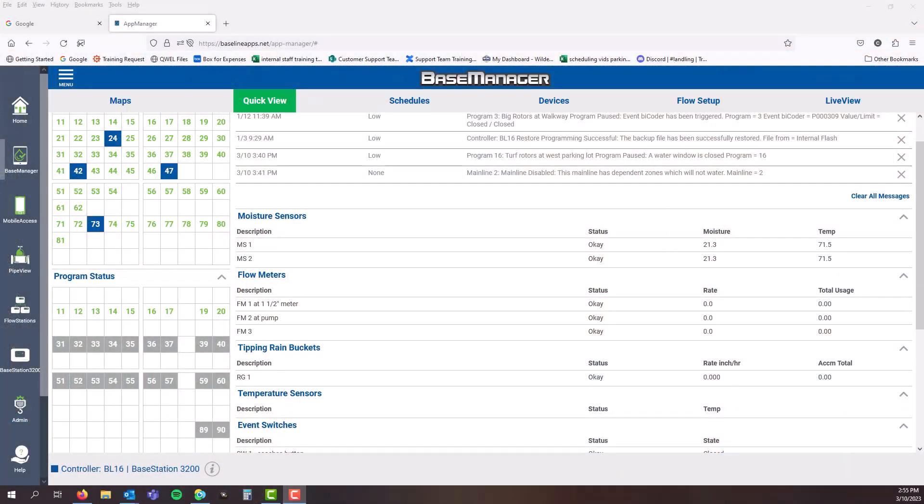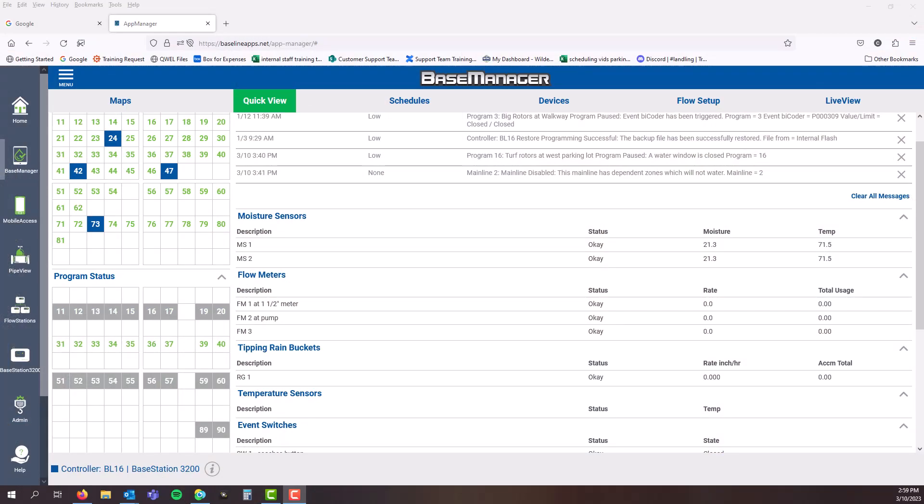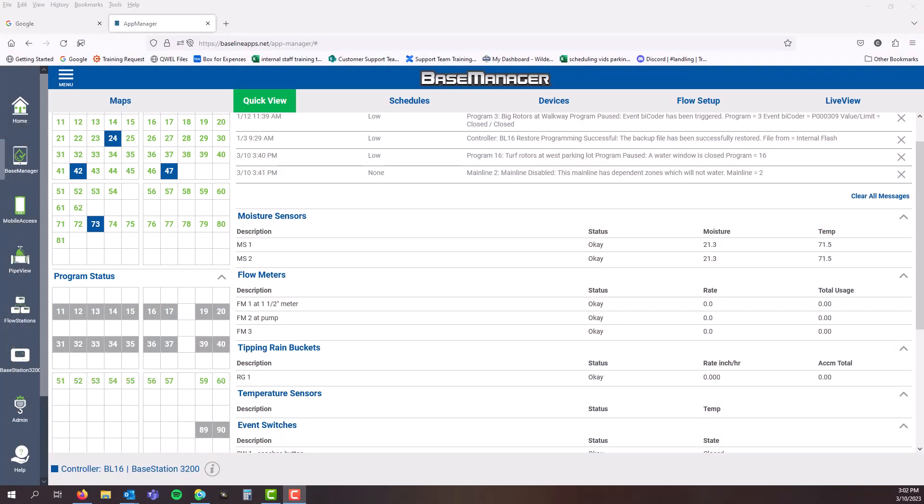Some people do spring schedules in the 20s, summer schedules in the 30s and 40s, splitting them up. When they look at a line item they know, 'Oh, that's the summer schedule and it's going to run like this.' Then they'll just disable the ones they don't want to use.